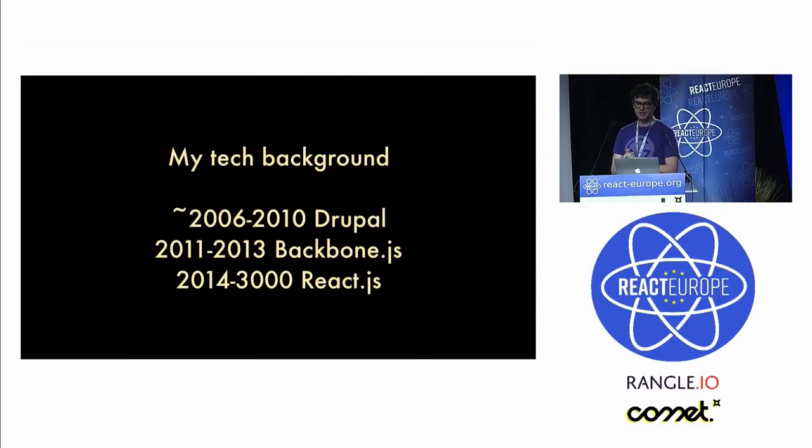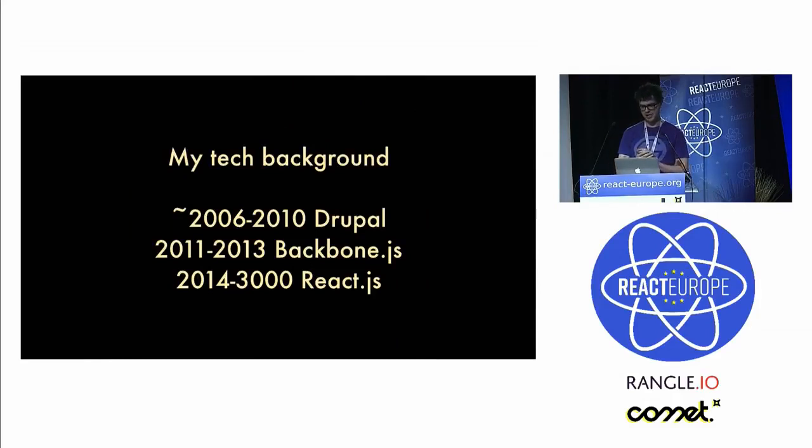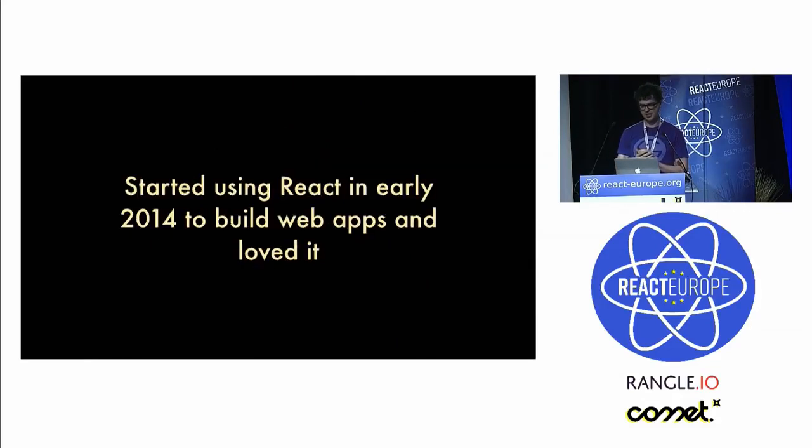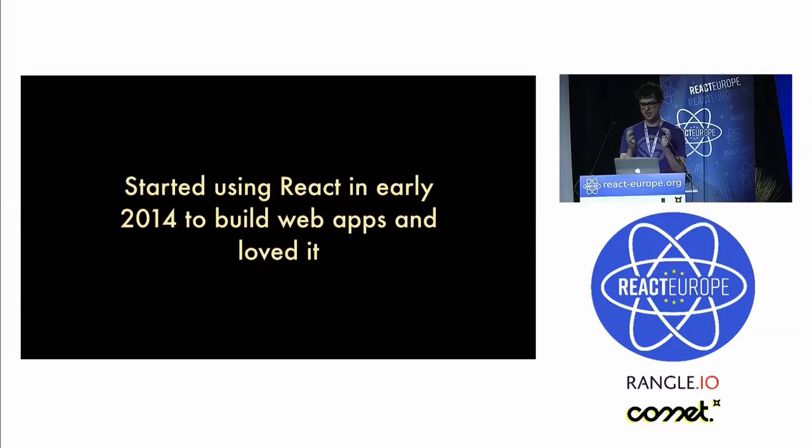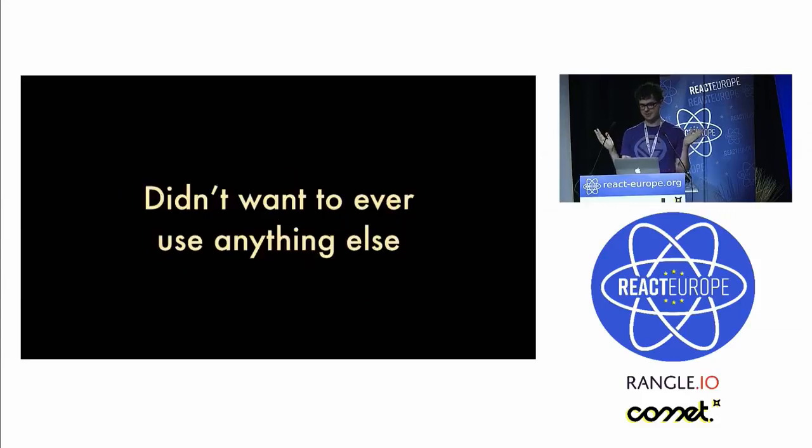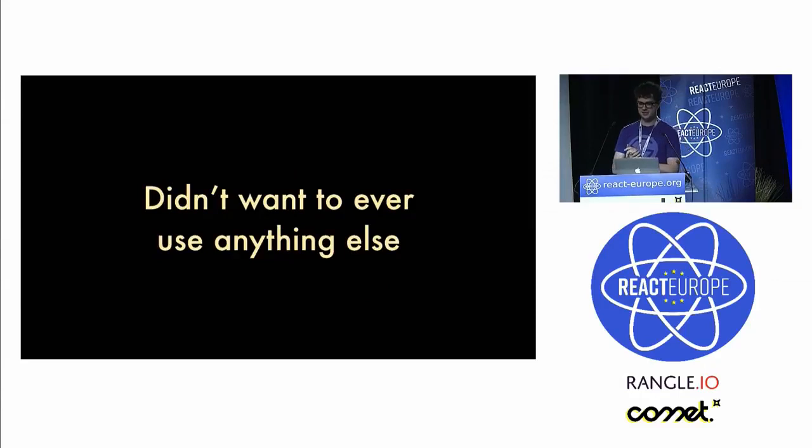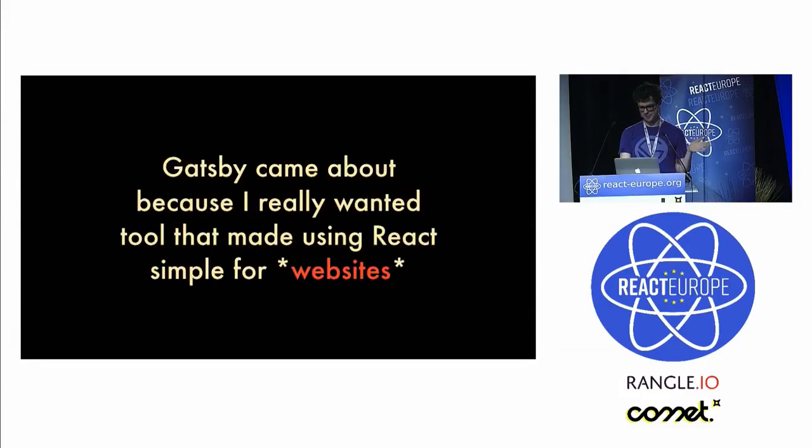My background is Drupal, Backbone.js, jQuery, and then 2014 React. I started using React in 2014 fairly early and was building web apps, loved it, didn't want to use anything else. This is so much better than Backbone, anything else I've ever used.